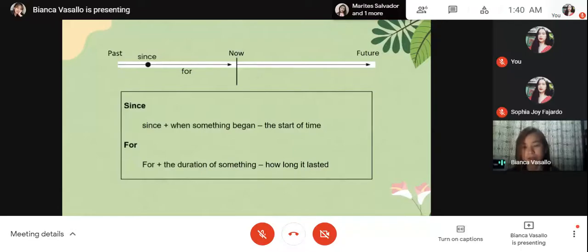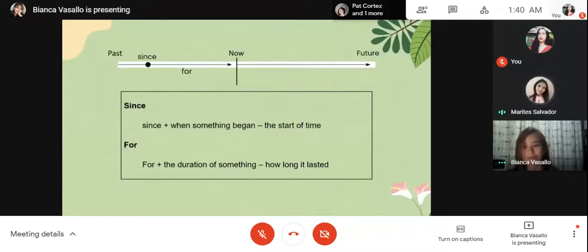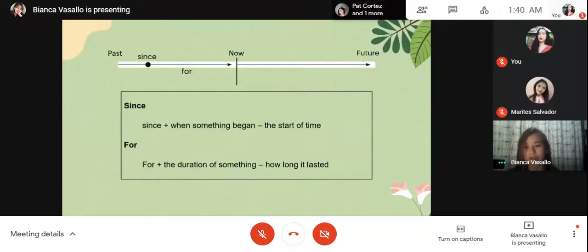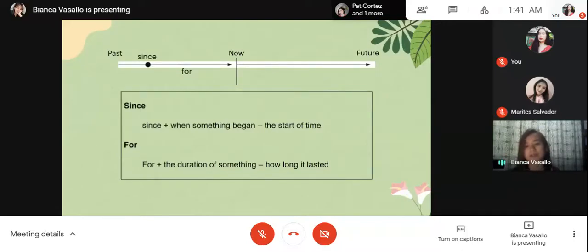We often use 'for' and 'since' when talking about time. 'Since' plus when something began — it is the start of time. 'For' plus the duration of something — how long it lasted. 'For' is used with a duration of time, for example: five minutes, two weeks, six years. It means from the beginning to the end of the period. 'Since' marks a precise point in time — for example, nine o'clock, the first of January, Monday. Since means from a point in the past until now.